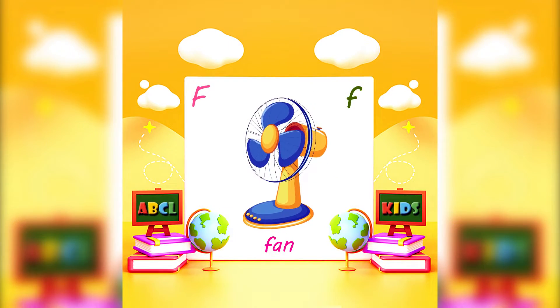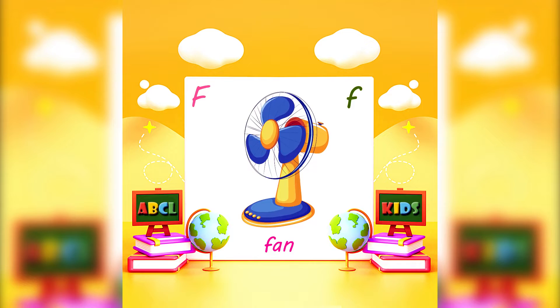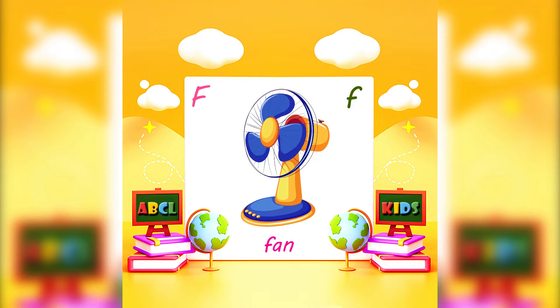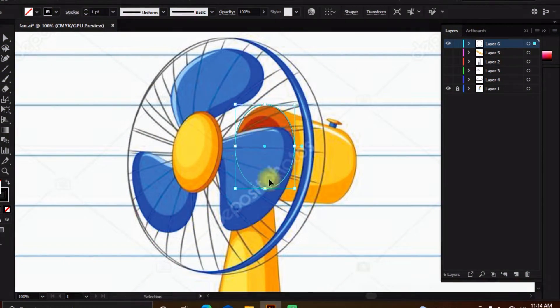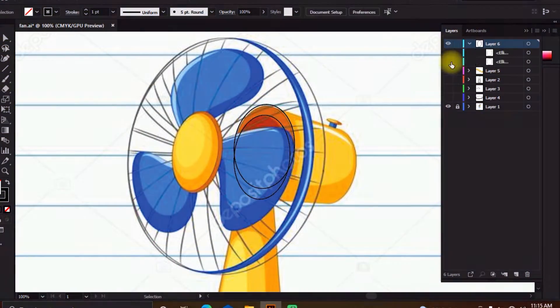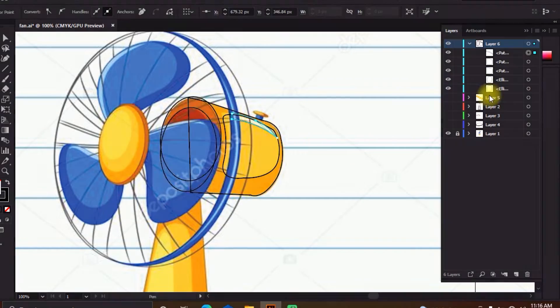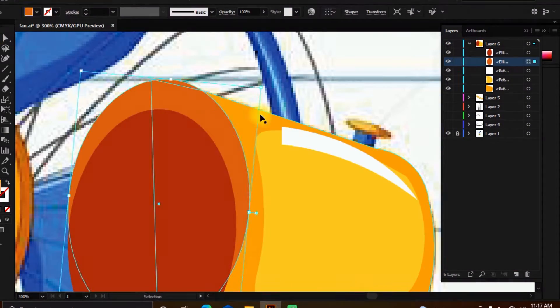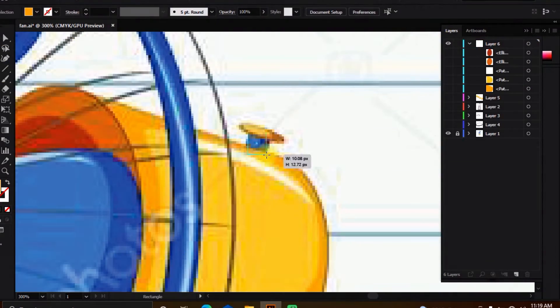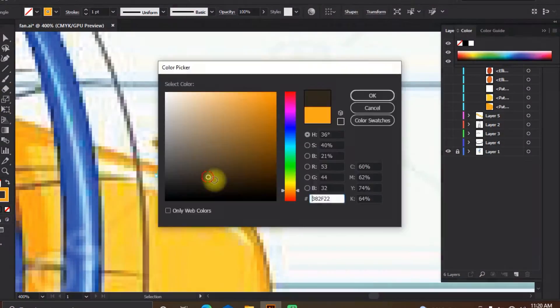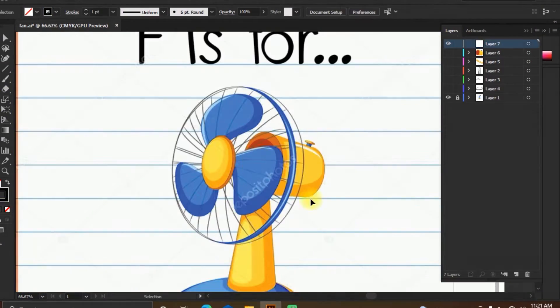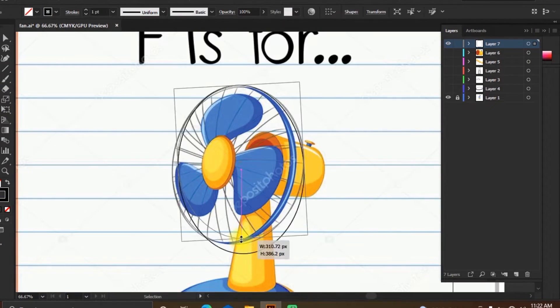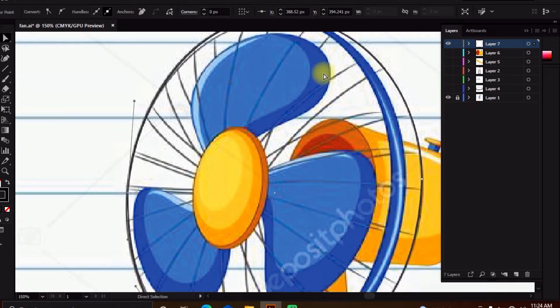F for Fan. A fan is a powered machine used to create a flow of air.